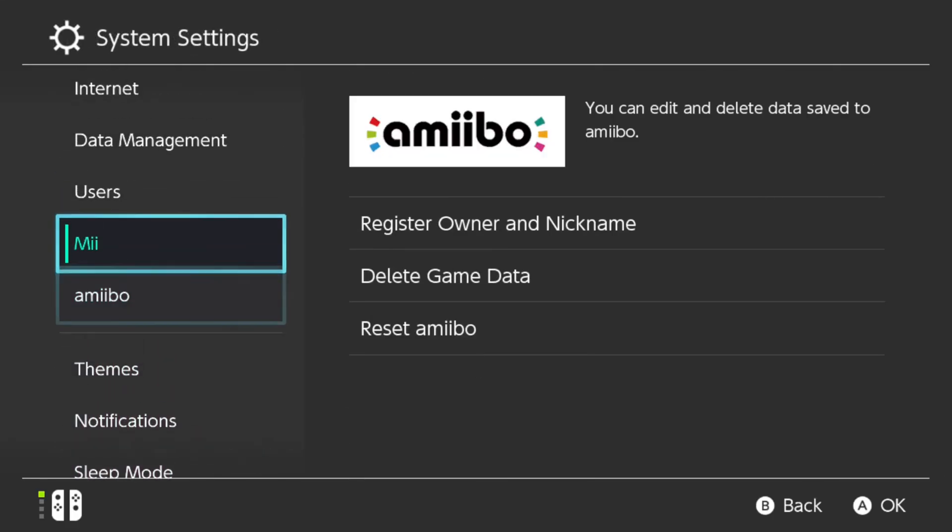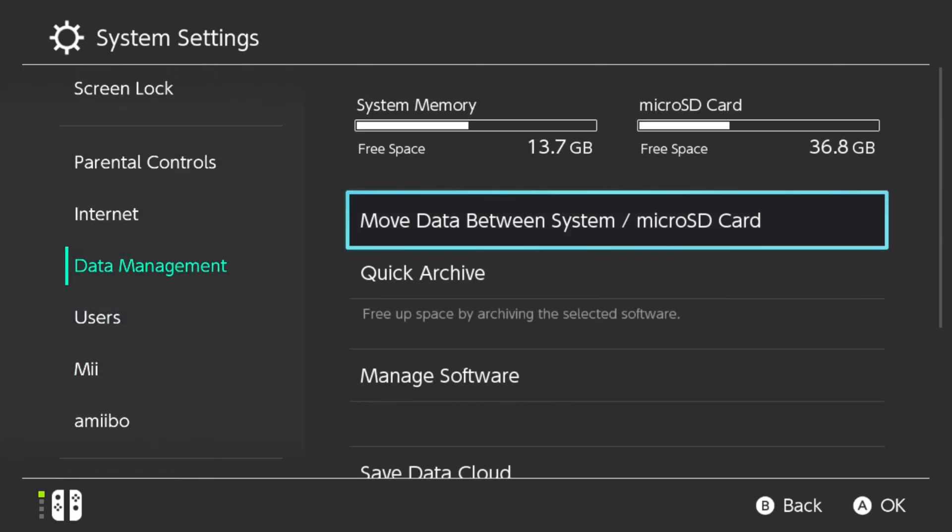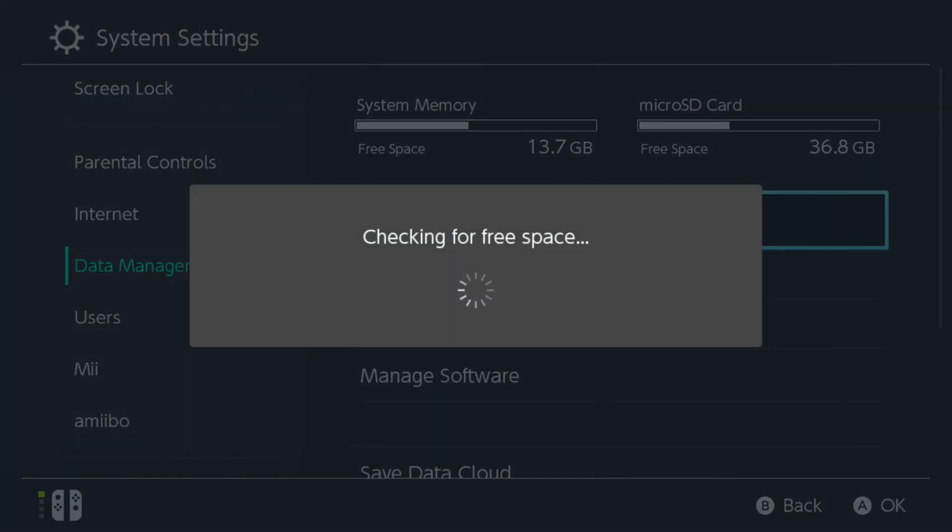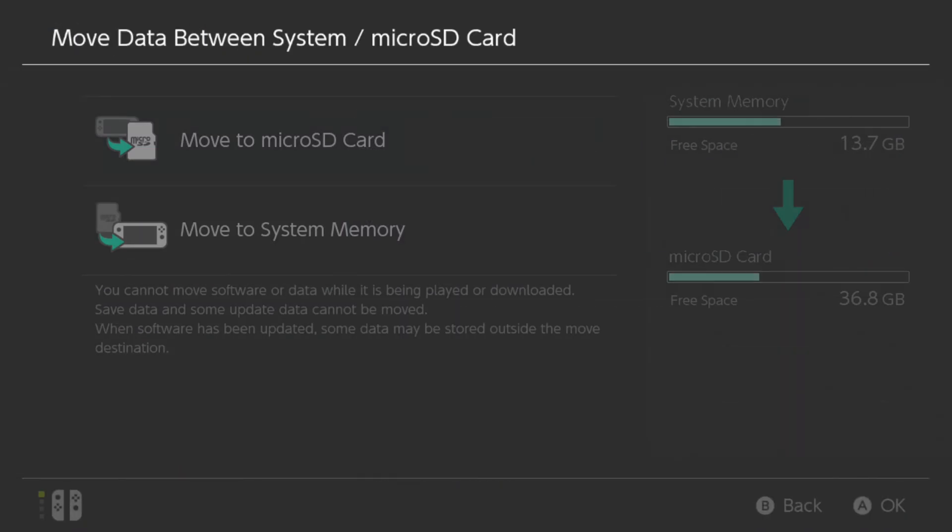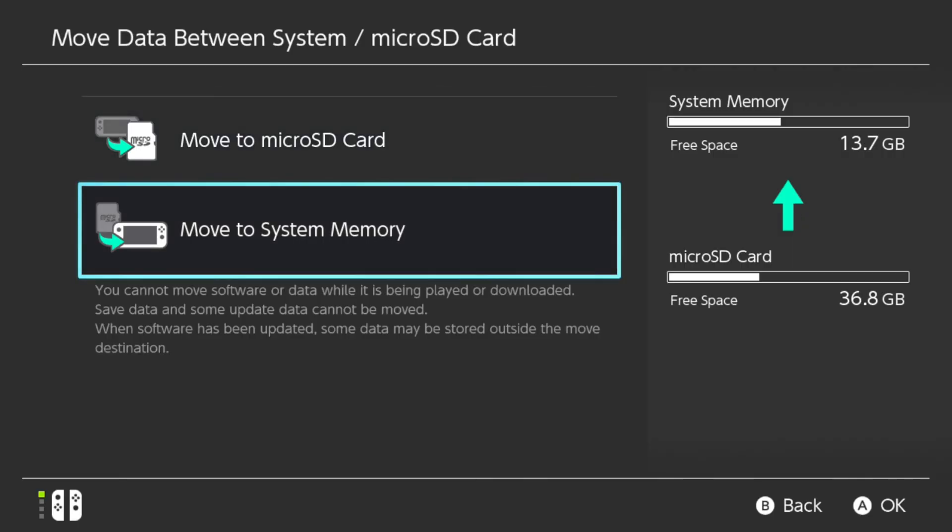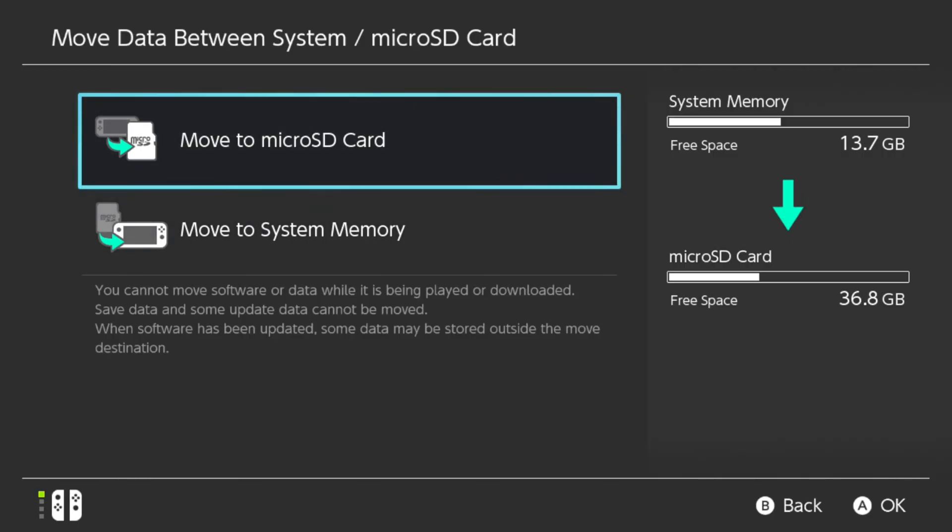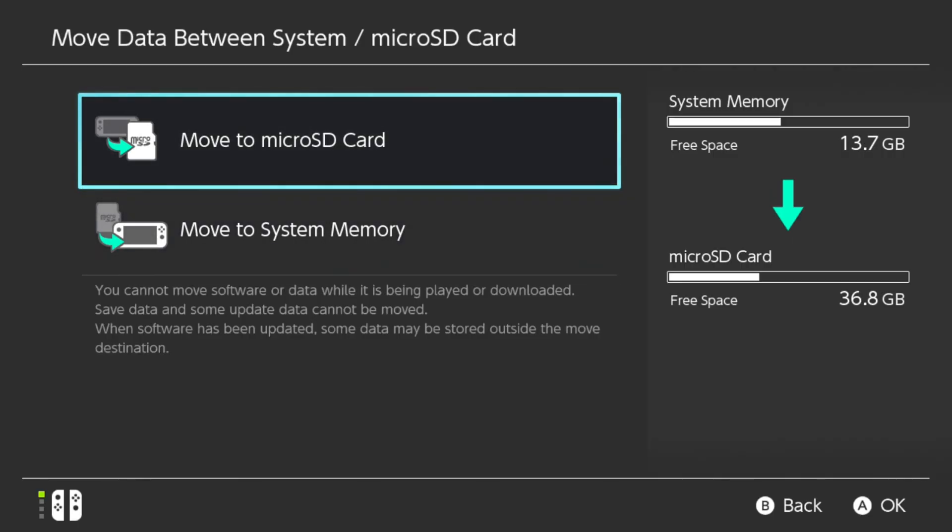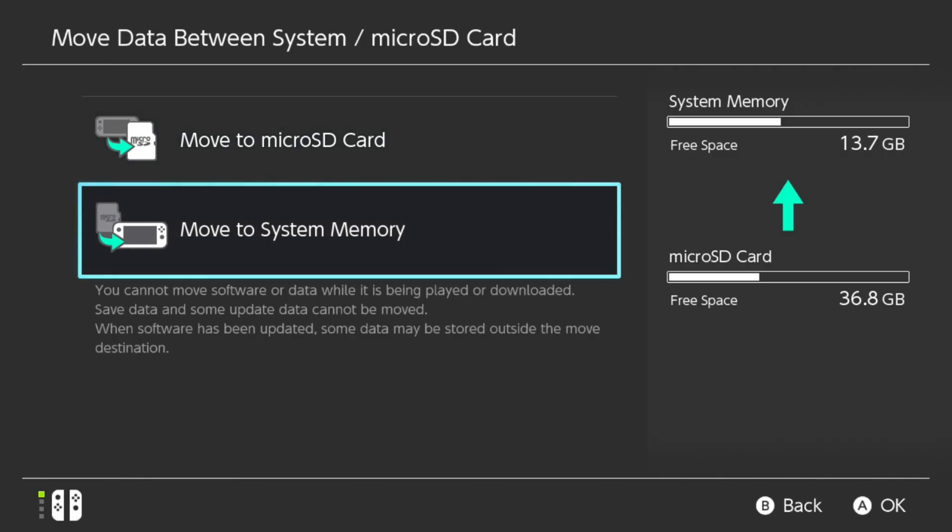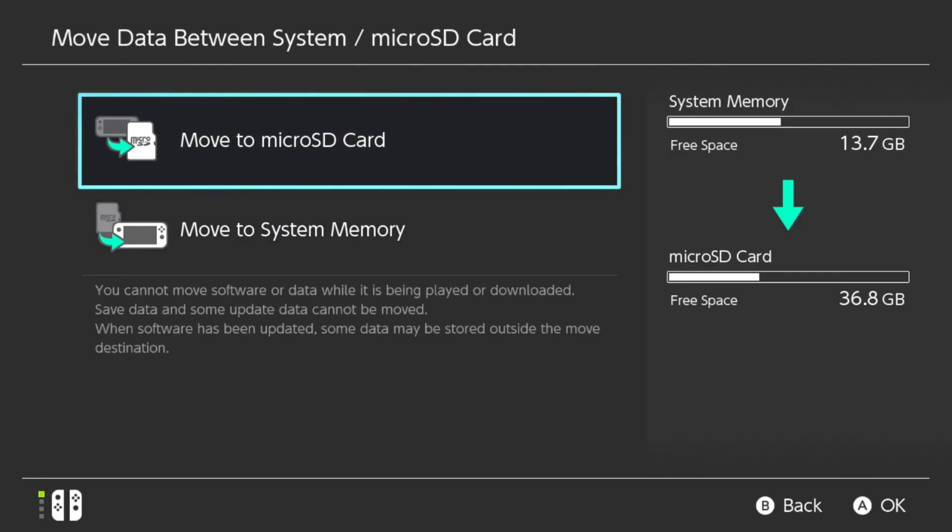And you should be able to find all the information under here, under Data Management. You can see my Micro SD Card is turned on and it's working with my Nintendo Switch. And I can move data in between my internal memory and my Micro SD Card right here.